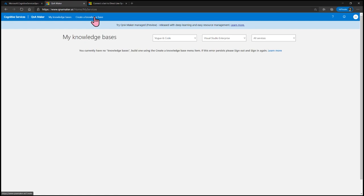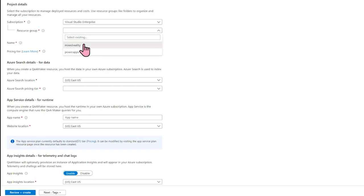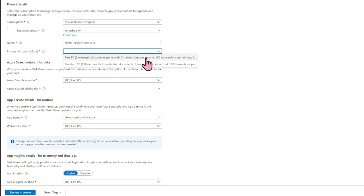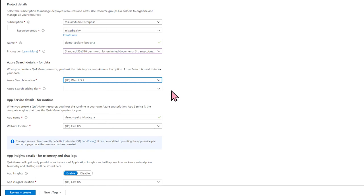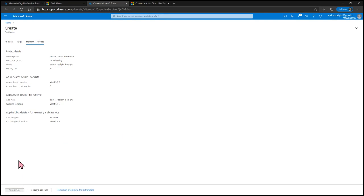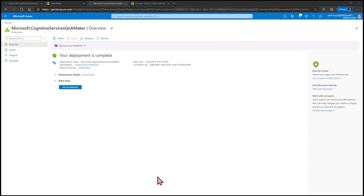Here within the Q&A Maker, we want to create a knowledge base, and the first thing is to create a Q&A service, which takes us back into Azure. We need to give our project details — select the resource group, give it a unique name like Demo Spate Bot QA, set pricing tier to Standard, location to West US 2, and configure App Insights likewise. Select Review and Create, then Create. This deployment might take a bit longer; once it's done it will reflect in the Overview page.